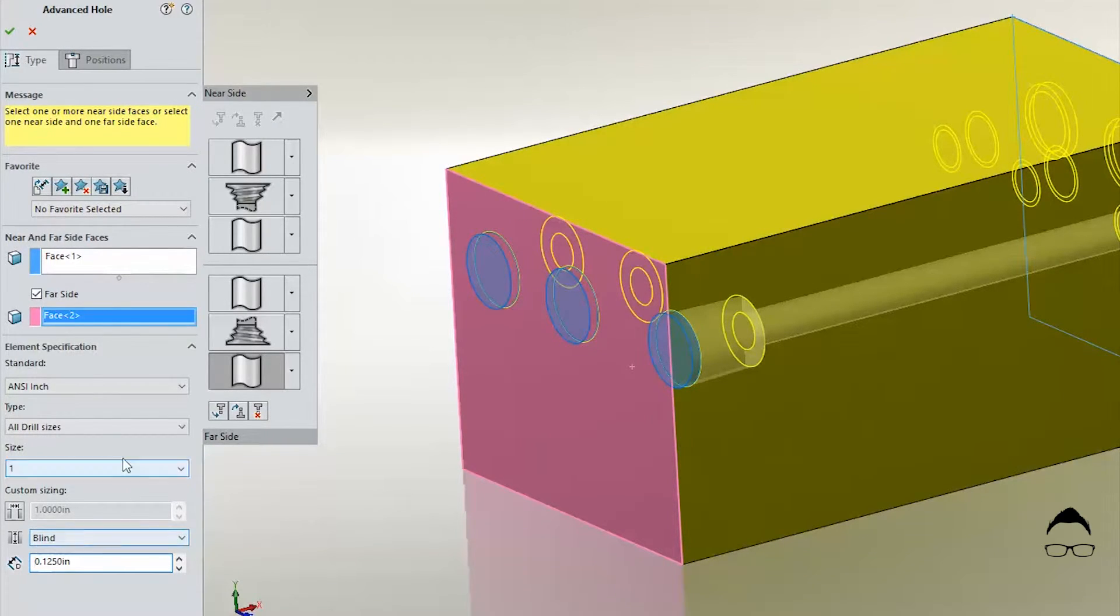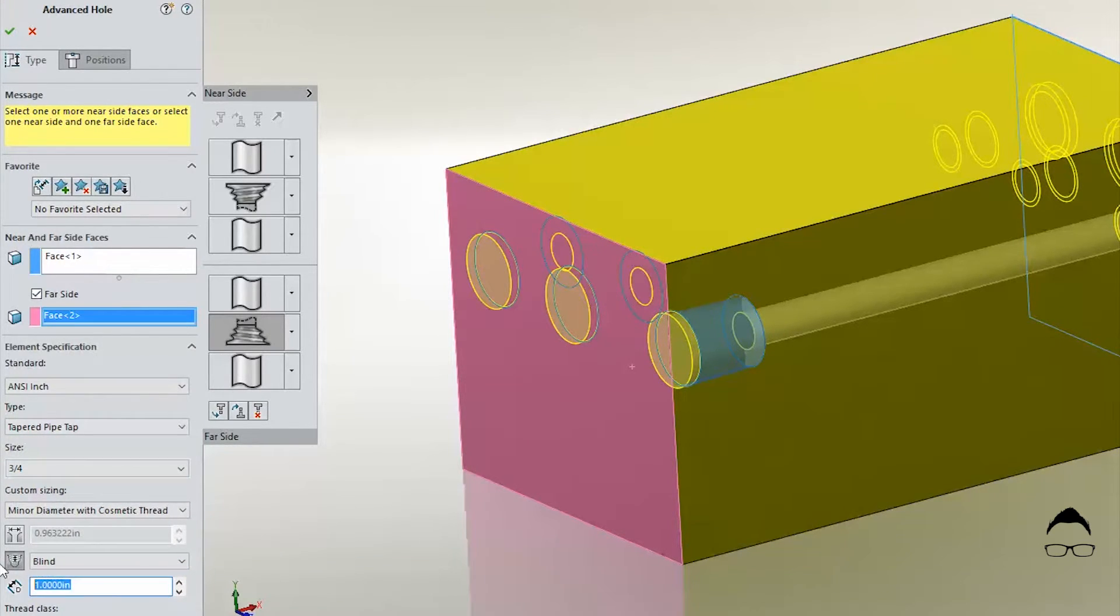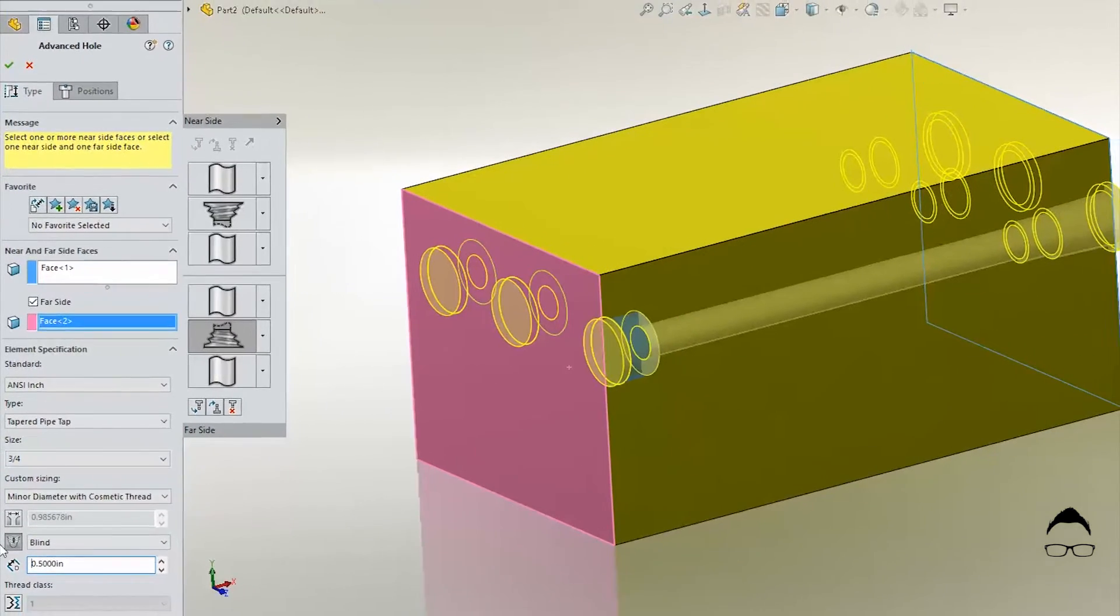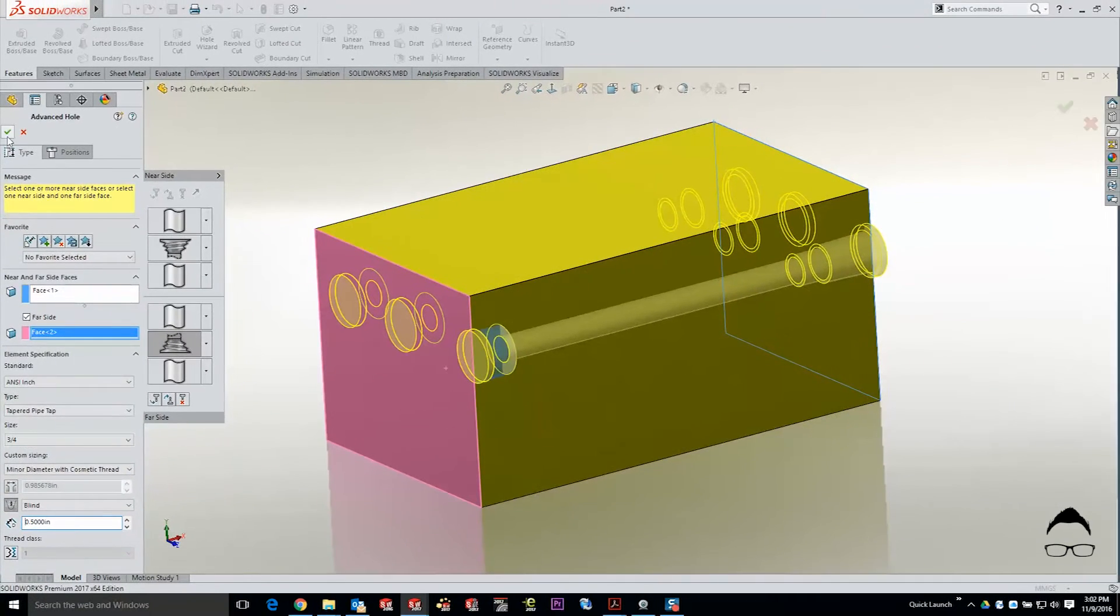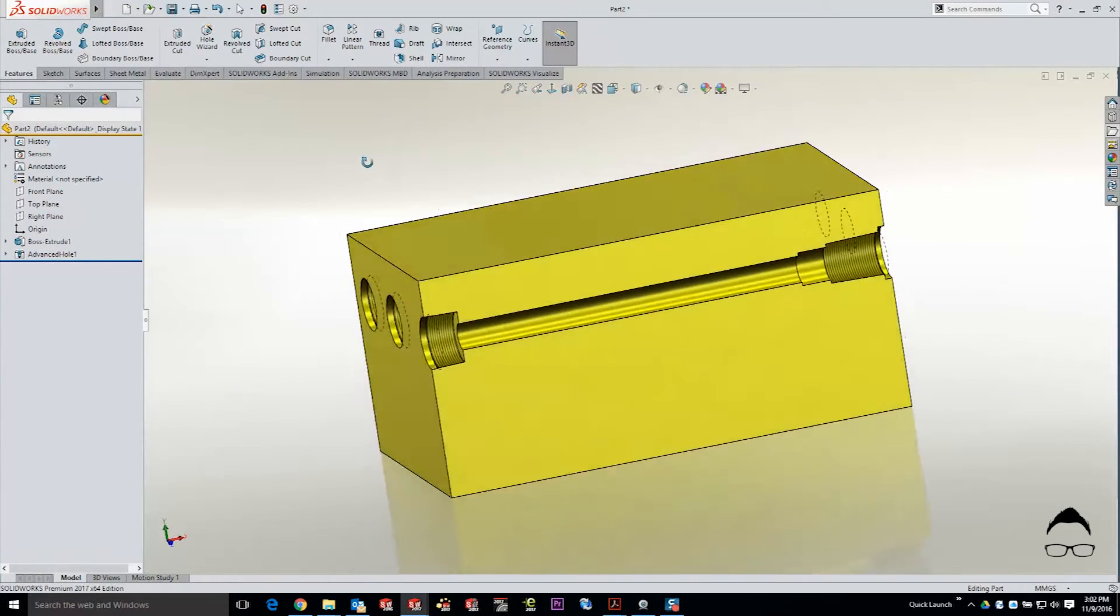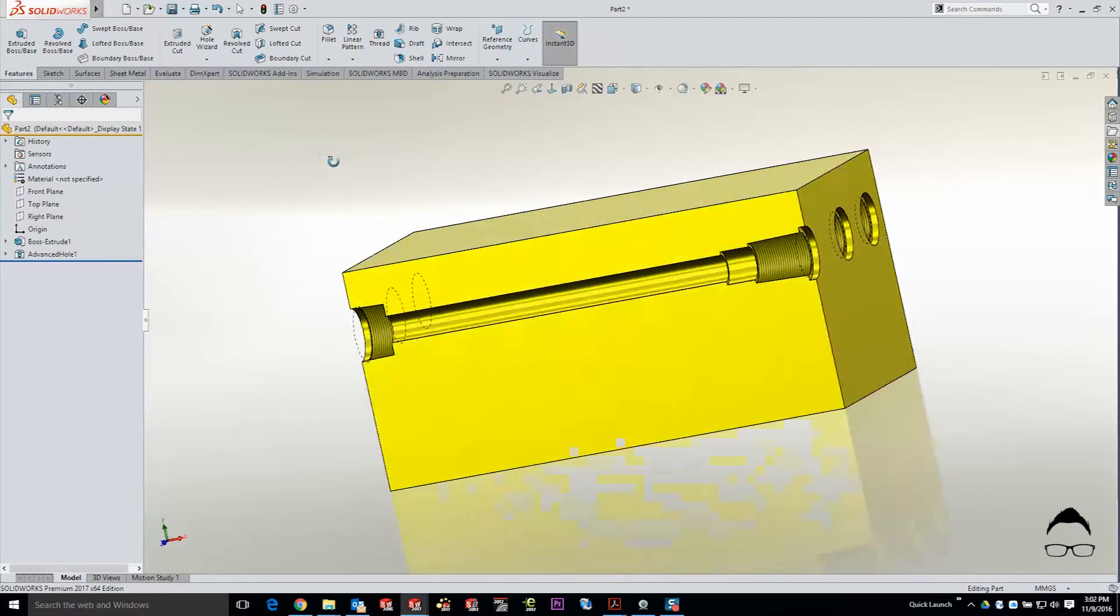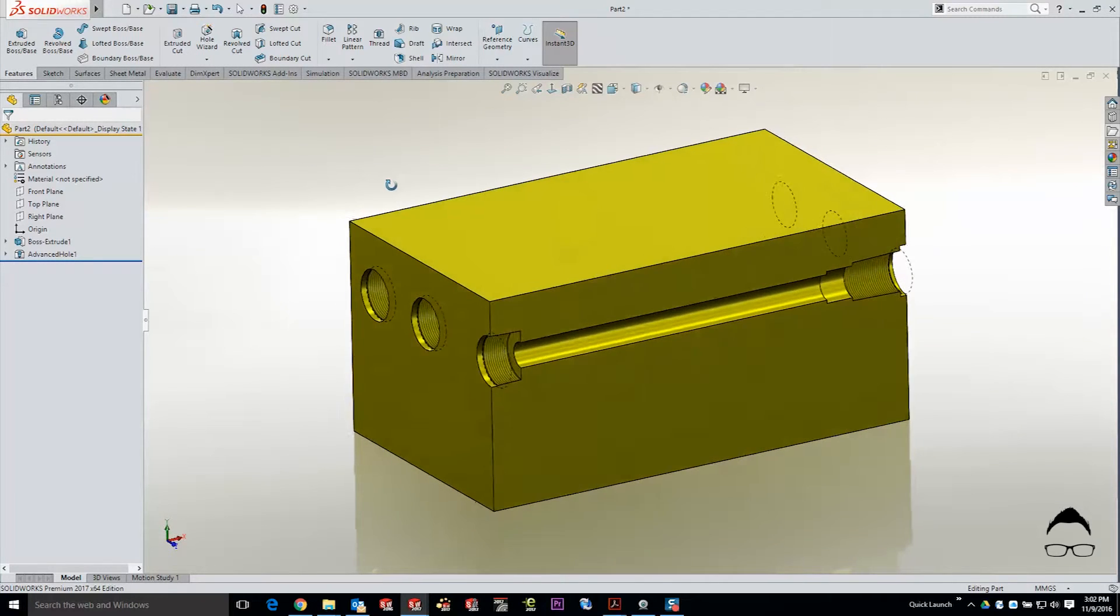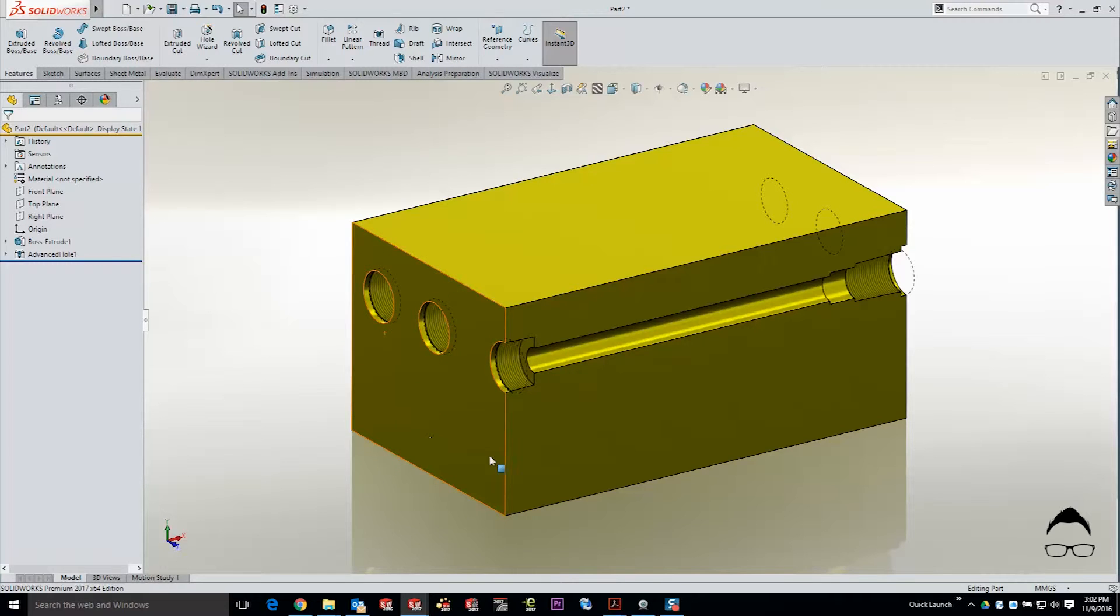Now it would be a shame to go through all of these settings just to have to redo them from scratch every single time that you want to use those. So of course once we've accepted this we can save these holes to our favorites library. The next time we need to access a hole of this type it's as simple as starting the command again and then just simply accessing the favorites from the property manager.